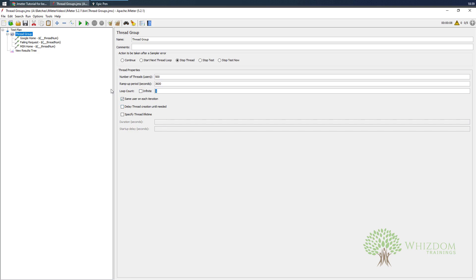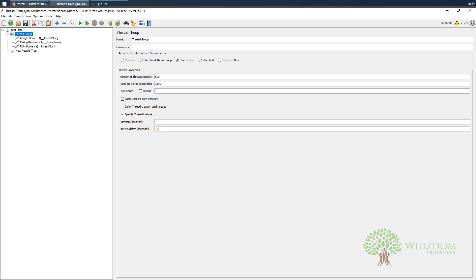Now all you have to do is specify the loop count as one if you want to get this sample executed once per user. We can choose this option that is delayed thread creation until needed - it doesn't affect a lot so you can even keep this unchecked. There are other things as well, like thread lifetime. If you would want to specify some thread delay, you can. For example, before starting up I want 10 seconds delay. I won't be specifying any delays right now.